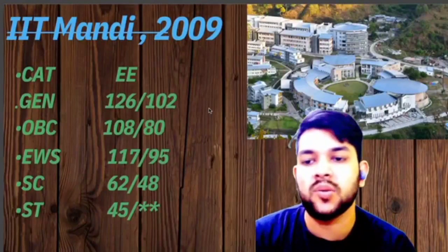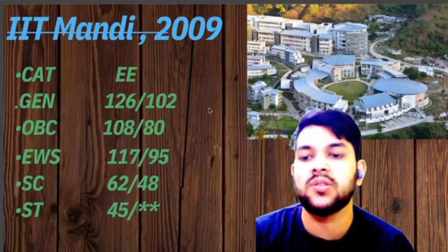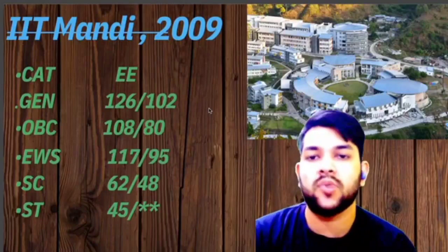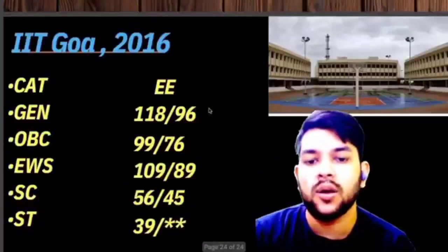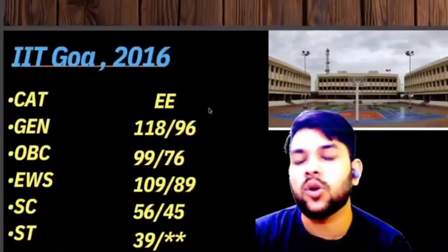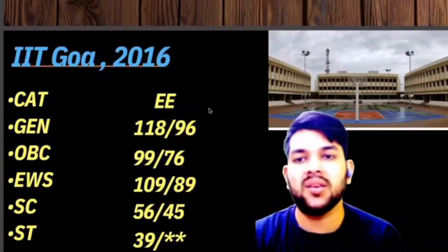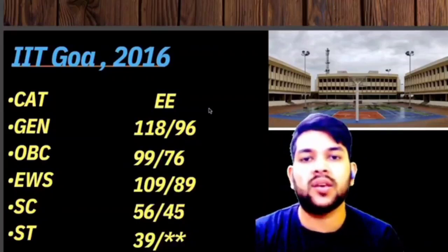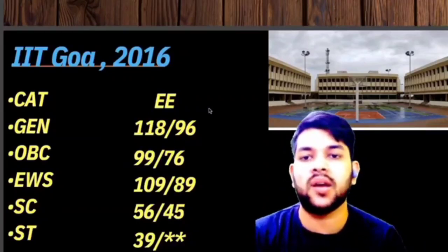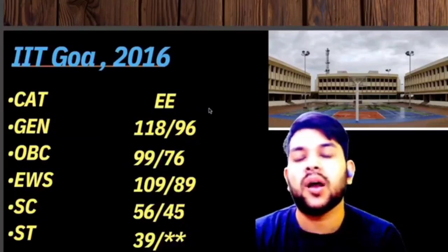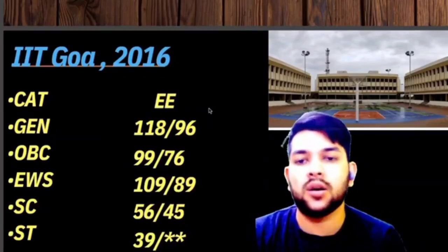For IIT Mandi: OBC 108, EWS 117, SC 62, ST 45 marks. Now for the last IIT I am considering — there is no ranking involved. I have considered all 23 IITs of India and provided the cutoff marks for Electrical Engineering branch.